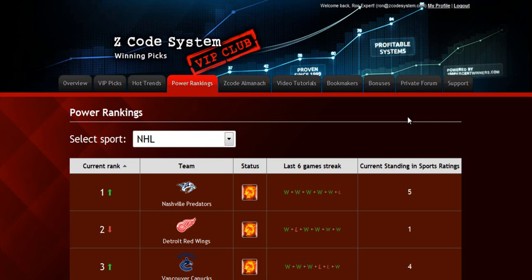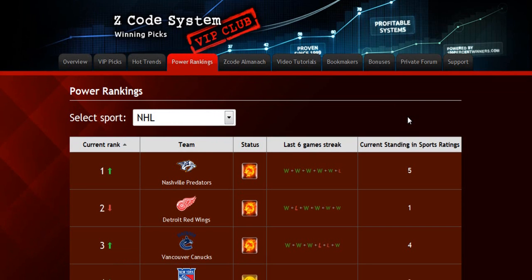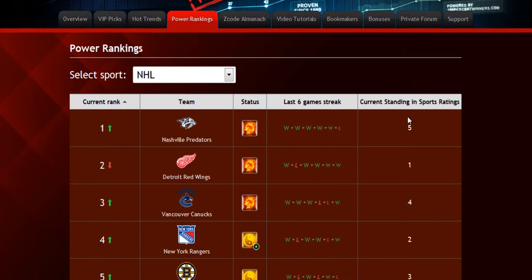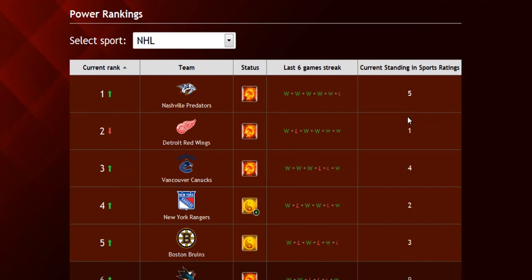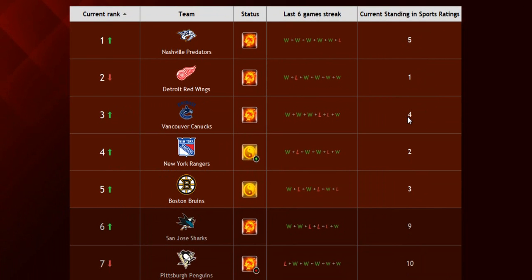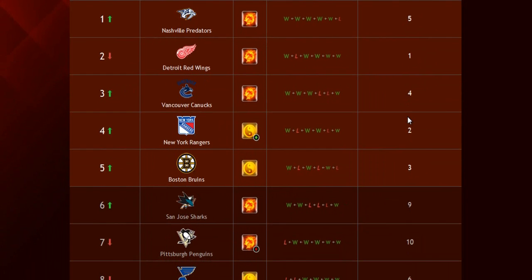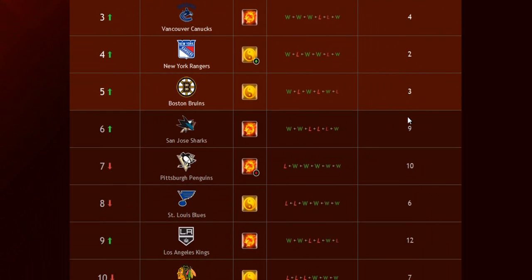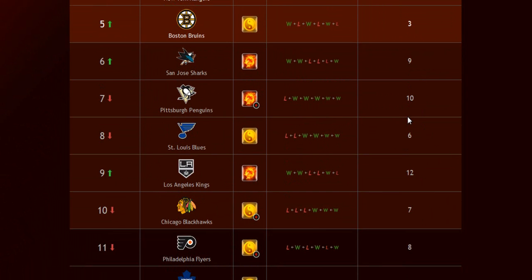The next part is called the Power Rankings, where you can get daily updated power ranks for different sports. Find out which teams are surging, which teams are slumping, and their statuses and streaks as well.